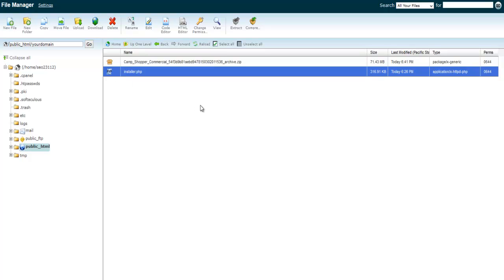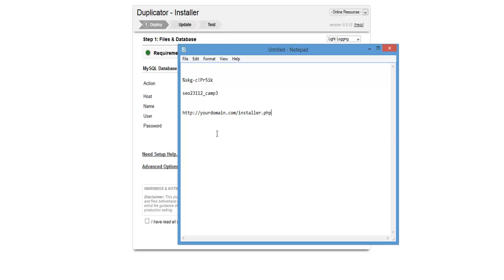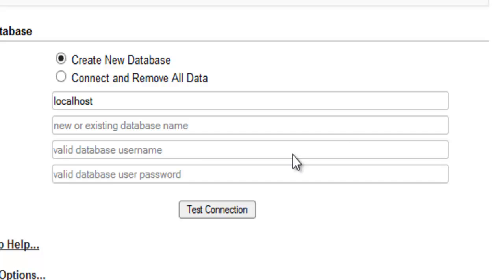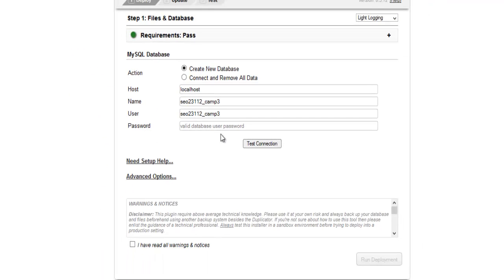Open up a new tab in your browser and type in your domain followed by forward slash installer.php — so it will look like: http://yourdomain.com/installer.php. That will bring you to the installer screen. Now enter your database information from your Notepad — paste in the database name, make sure there are no spaces, enter the database username, then paste in your password, and click Test Connection.